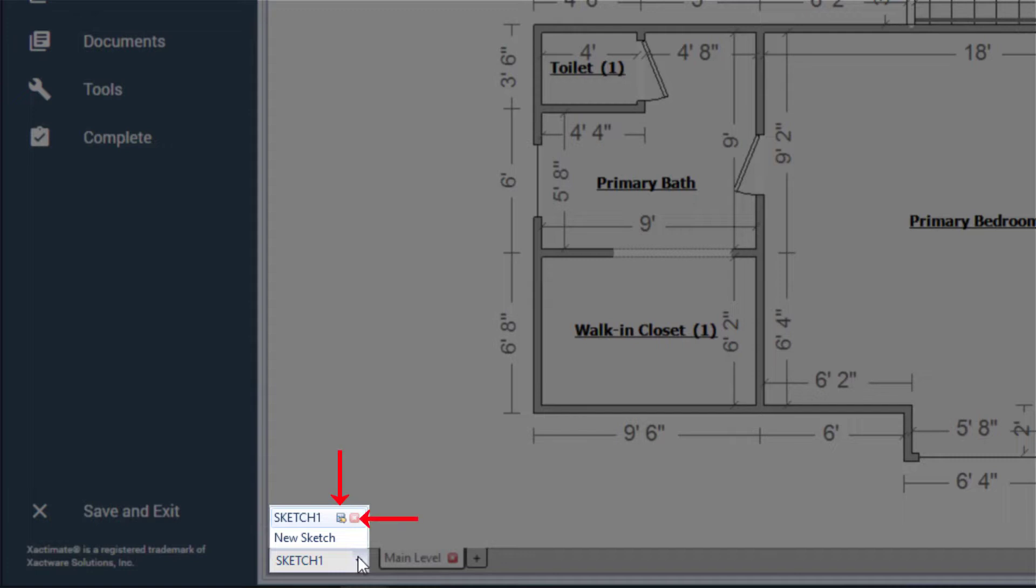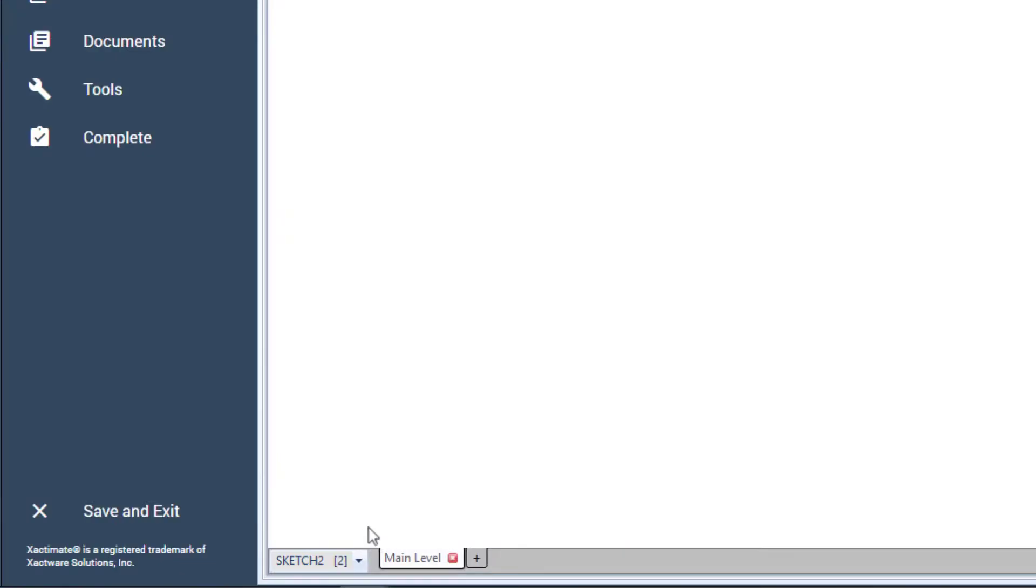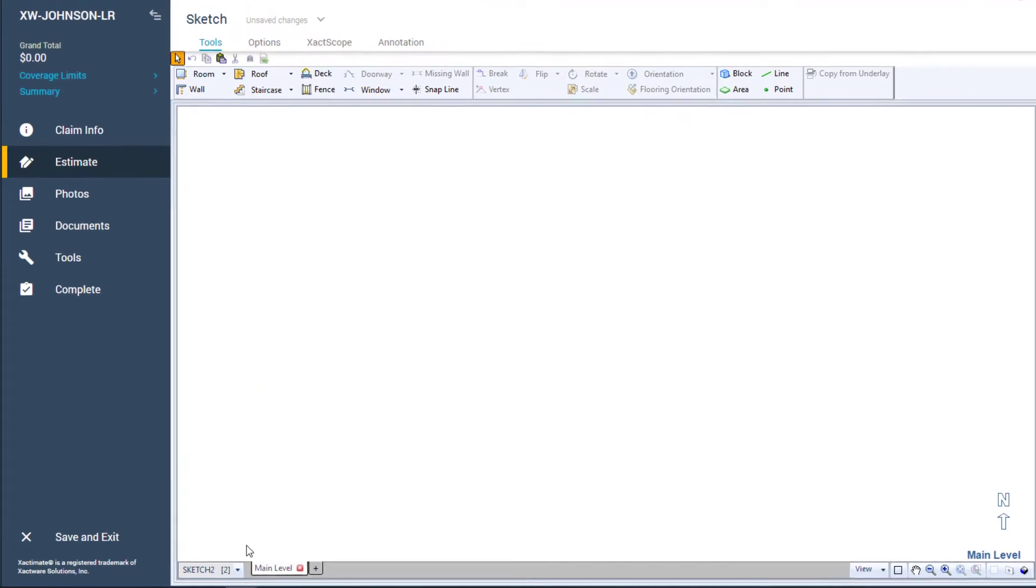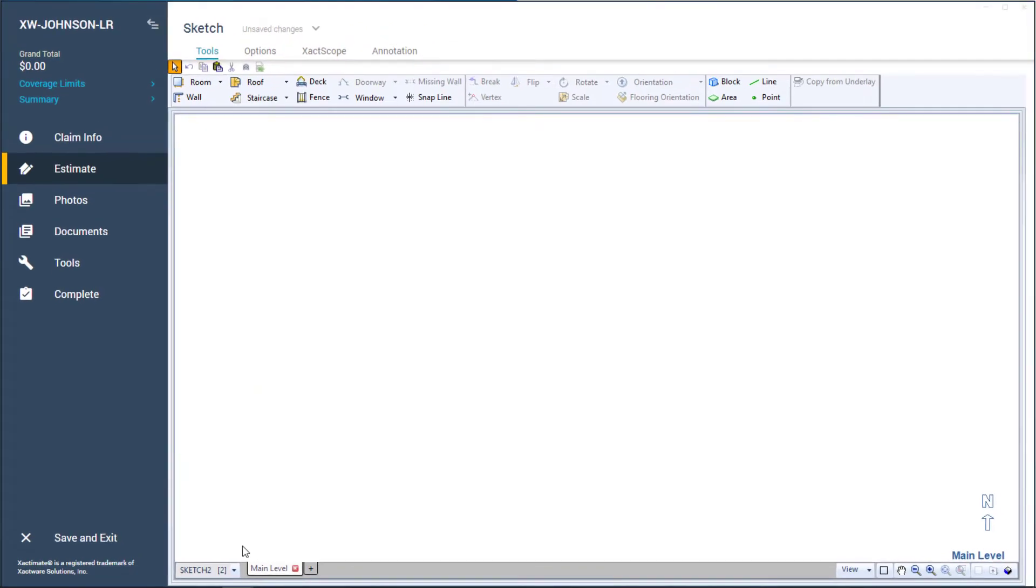For this example, I'm going to create a new Sketch by selecting New Sketch. You'll notice the Sketch that was previously shown is no longer there, and the dropdown now says Sketch 2.